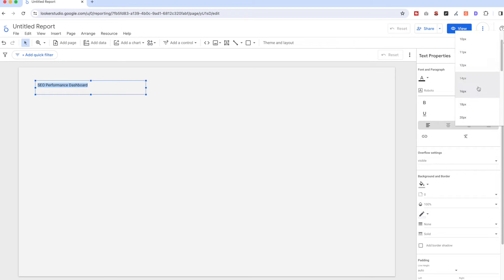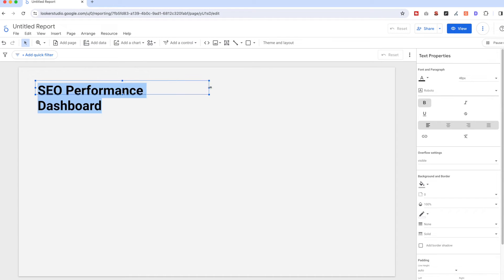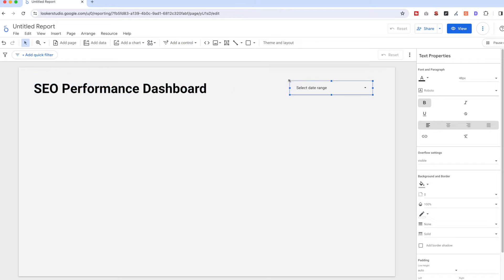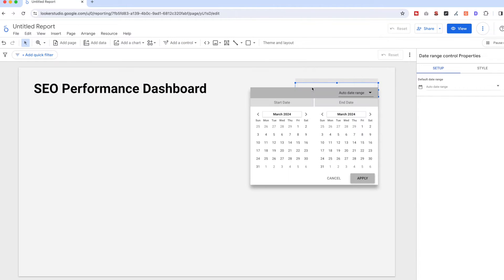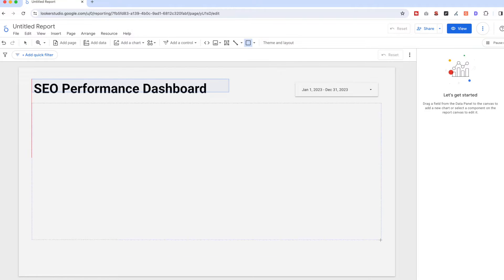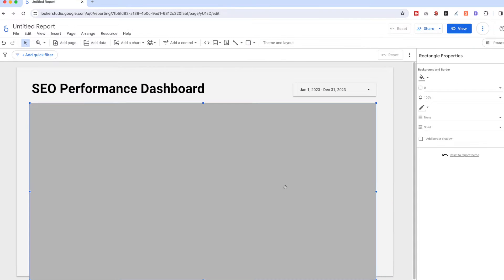Give the report a title called 'Performance Dashboard', then add a date range control so you can select a particular date range to pull specific data. Click on it and configure it to show the last year. Then let's add a background to make it more organized.